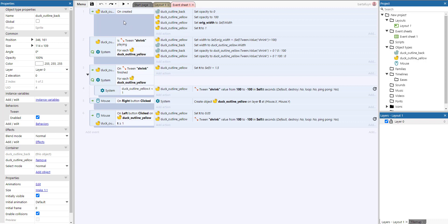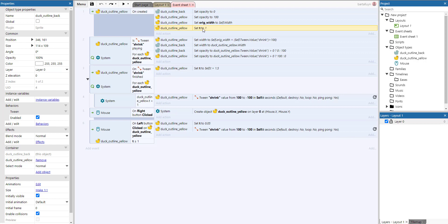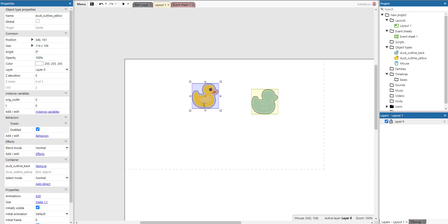Being in the same container is essential, because whenever we create a duck outline yellow, it automatically also creates the back side of the duck. On the event sheet, whenever we create a duck, we set the front face to 100% opacity so it's visible, but the back face we set invisible. We also have an instance variable called 'original width', initialized to the duck's width, and a variable 't' for timing, initialized to 1.